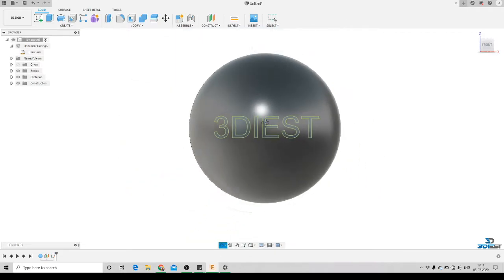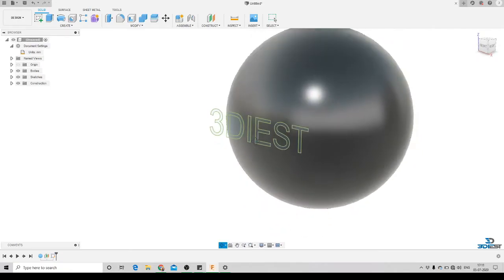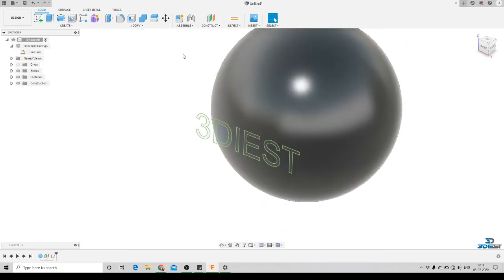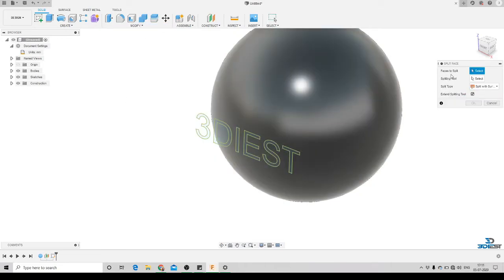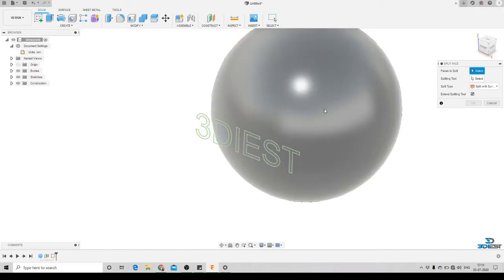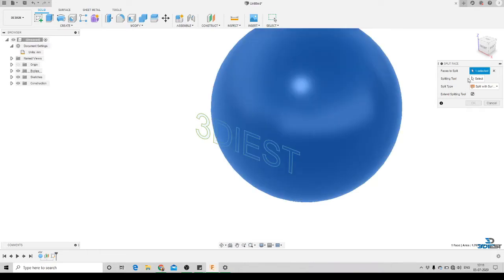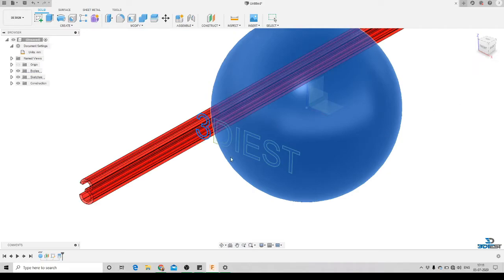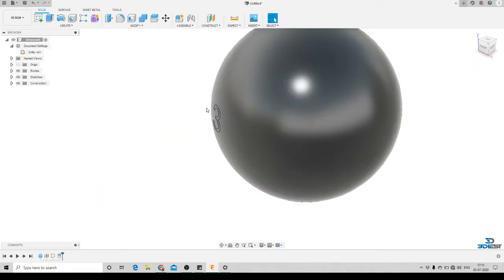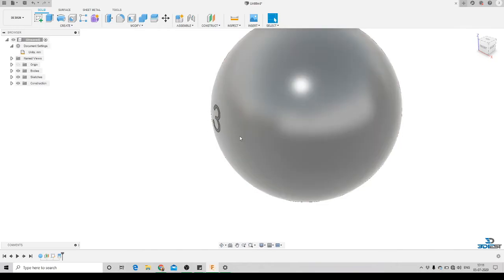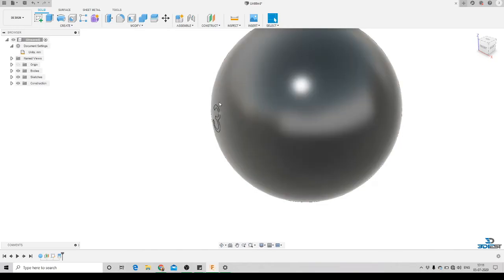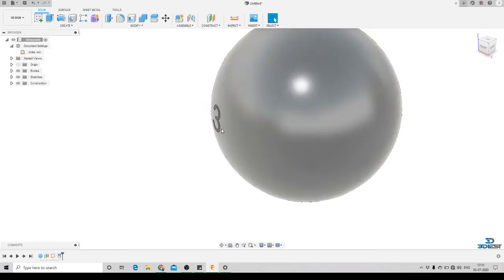This is the sketch we want on our surface. Next we'll go to the Modify option, click on Split Face, and it will ask us to select the face we want to split. We'll select the curved surface, then select the splitting tool as the first text character, and press OK. Here you can see the text is now projected onto the curved surface.